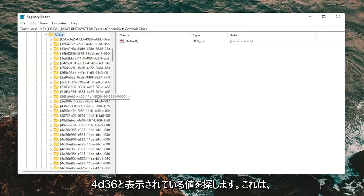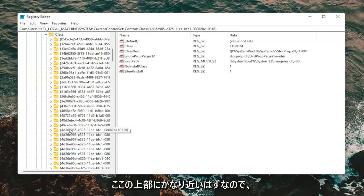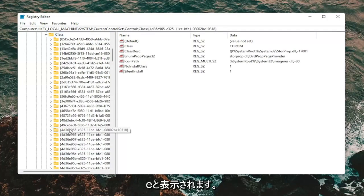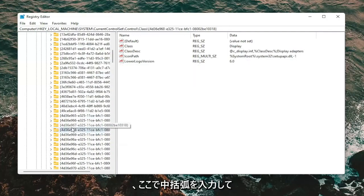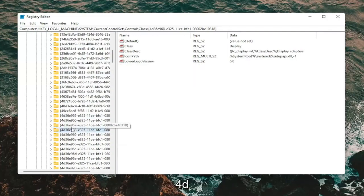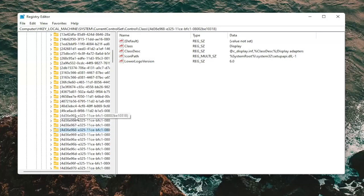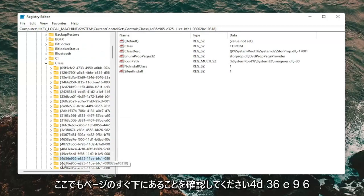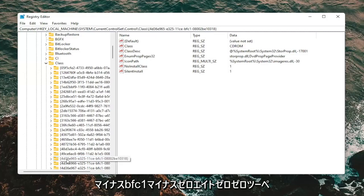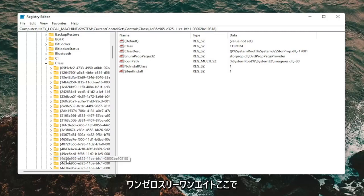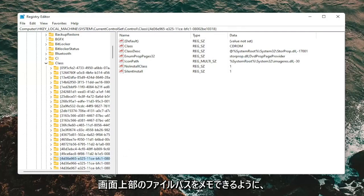Now you want to look for a key that starts with 4D36E965. It should be pretty close to the top. The full key is: 4D36E965-E325-11CE-BFC1-08002BE10318. You can start typing the curly bracket followed by 4D36E965 to locate it quickly.